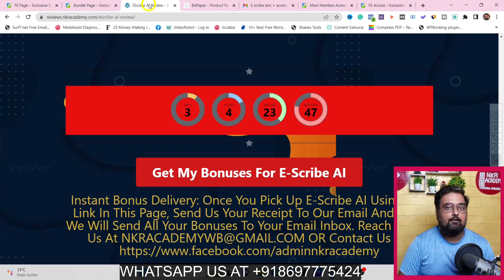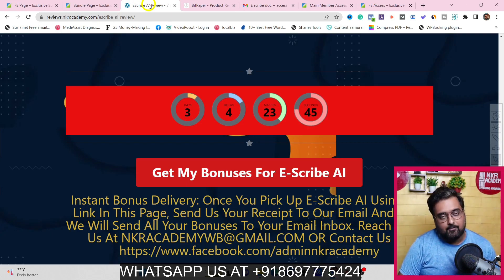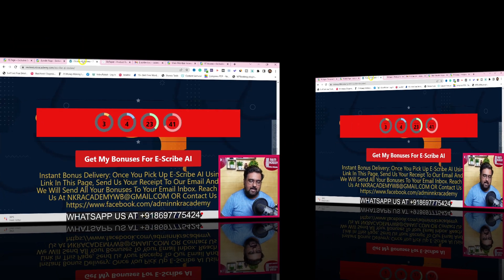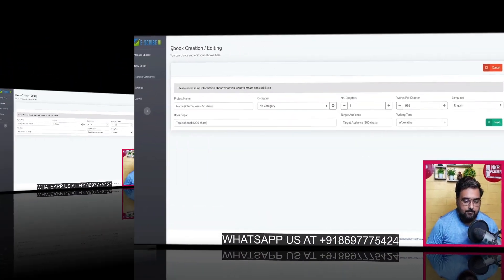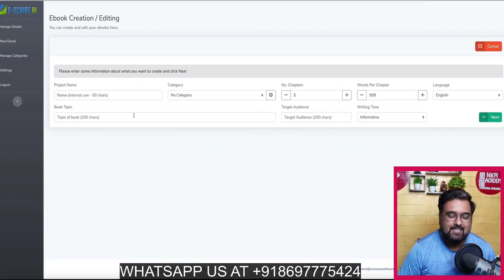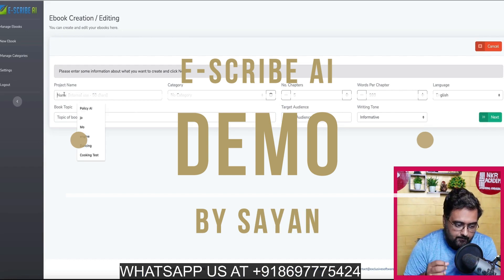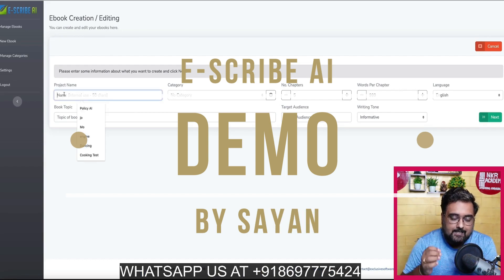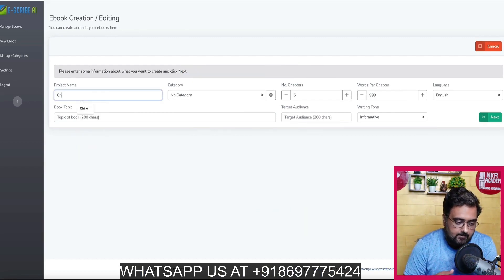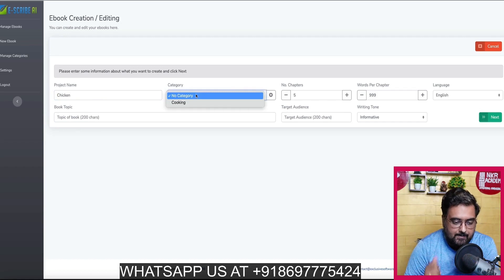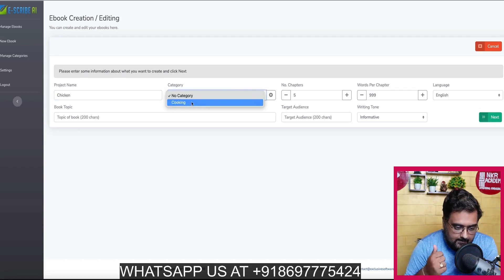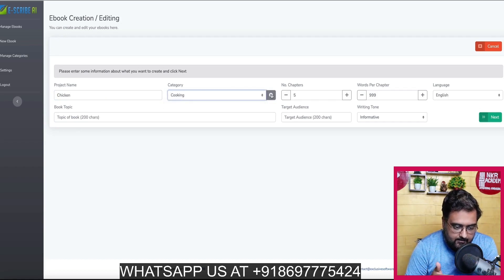Now it's time for the Escribe AI demo. I'm going to create a brand new ebook in front of you. First of all, let us give it a name — let it be a chicken cooking recipe. Then let us go ahead and add a category. We can select a category or add one as well.